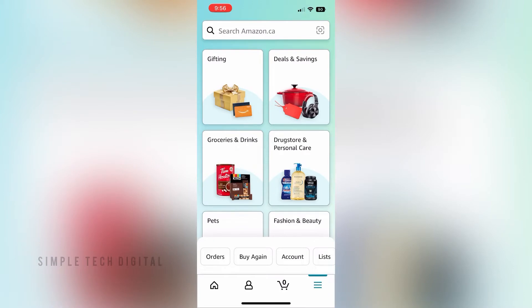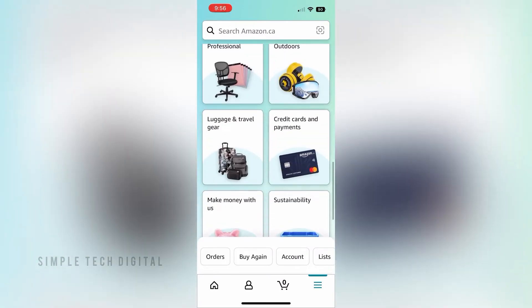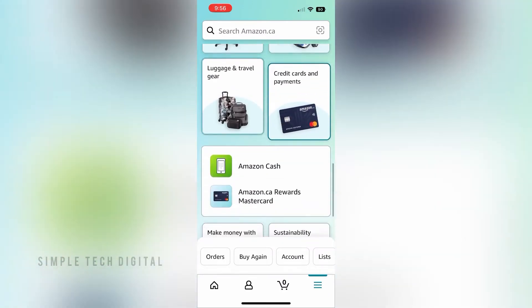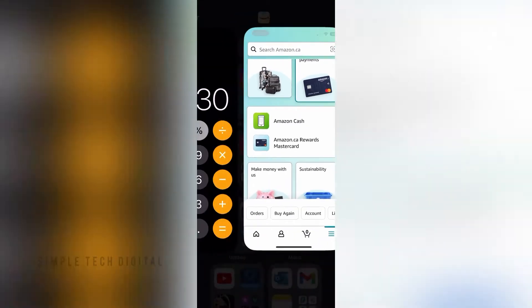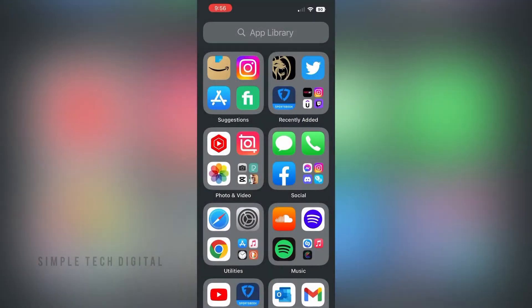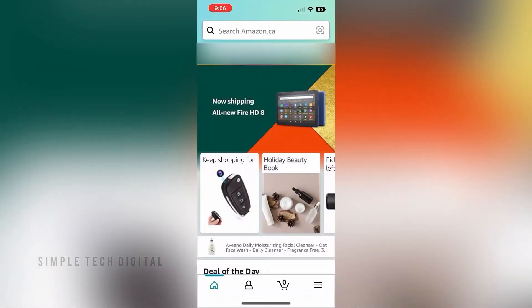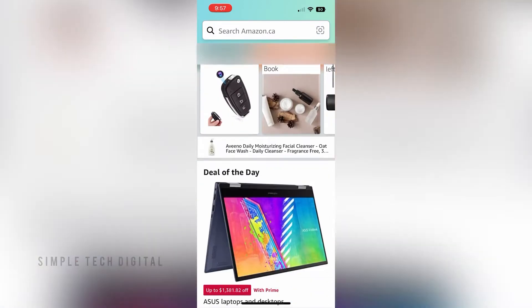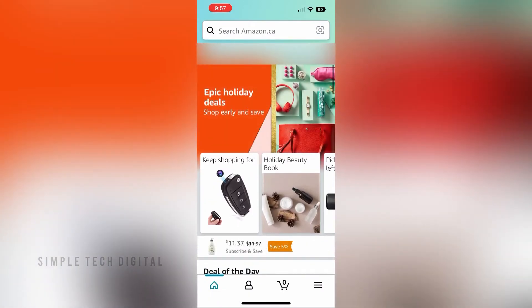What you're going to do first is open up the Amazon app. After you've done that you're going to be brought to the home screen. Next, you're going to click on the three lines in the bottom right corner.